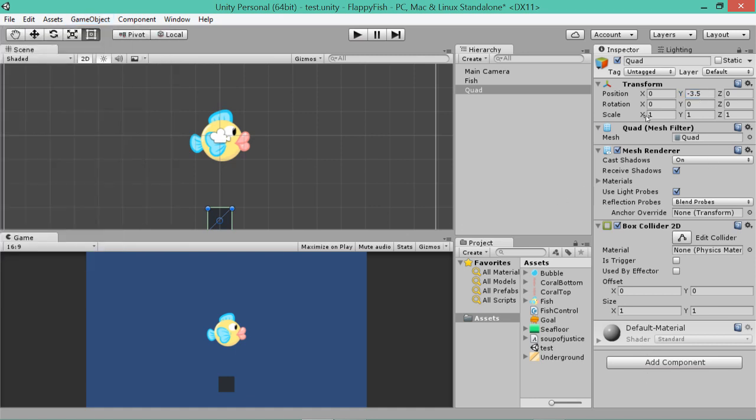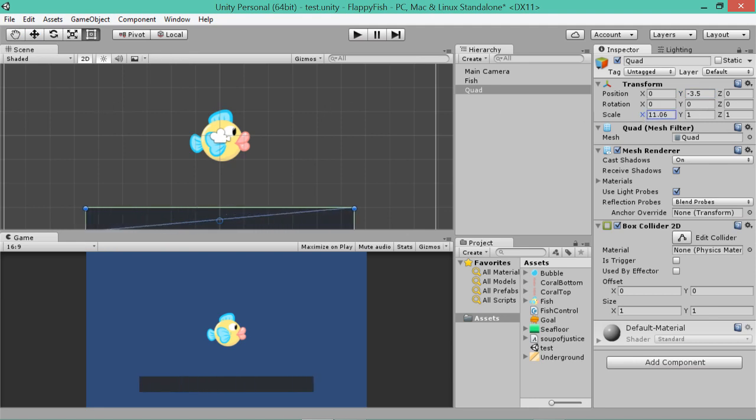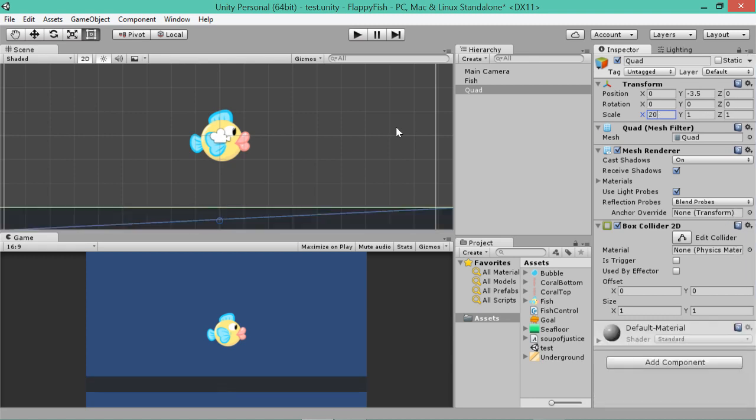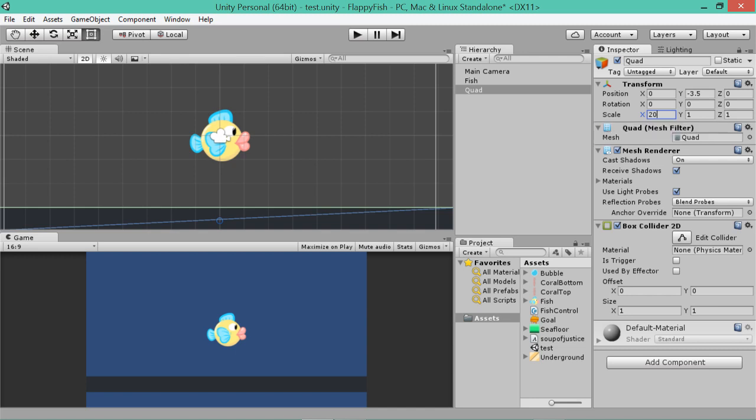Now you can stretch it out using the X scale. If you just click and drag on that, or you can type it in if you want. Basically it just needs to fill up the screen, so about 20 should do that. If you've got a really big monitor, you might need to make it 30 or something like that. And we'll give it a name. At the moment it's still going to be called quad, so we'll call this ground.